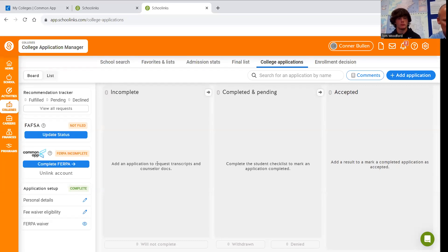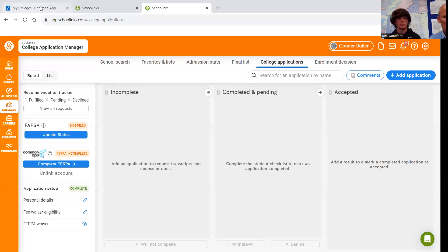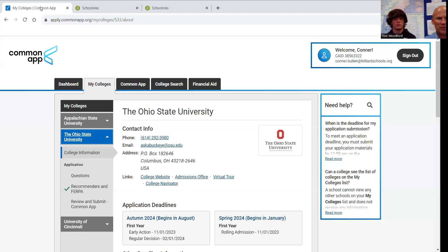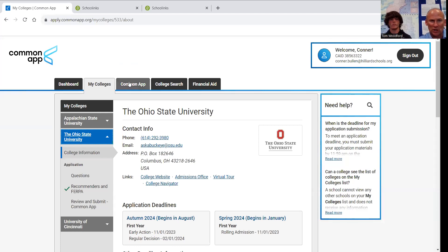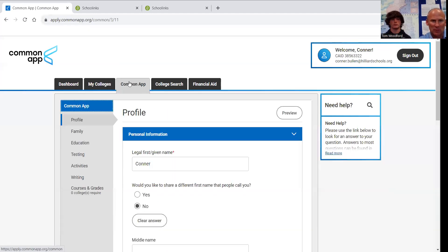So in about 20 minutes, 15 minutes or so, all of those colleges will show up right here. So I hope that this was helpful in getting you set up to work on your application. Now it's time to go back to the Common App, work on the profile, work on the family section, the education section. I do want to talk about this testing section real quickly.